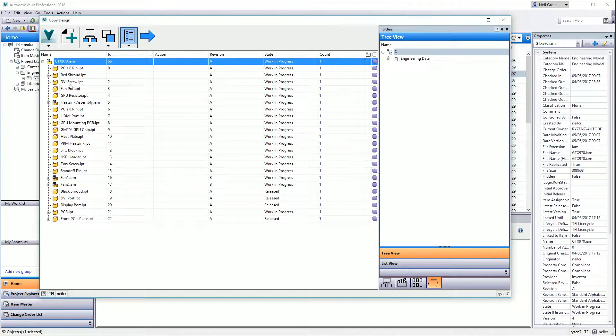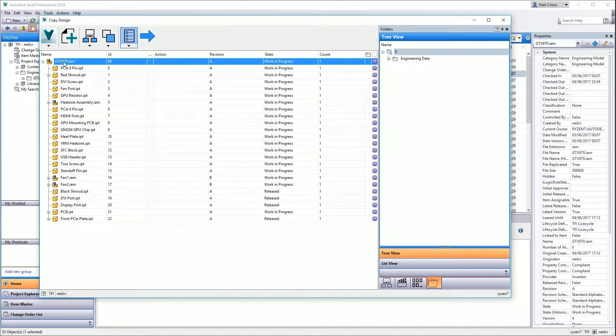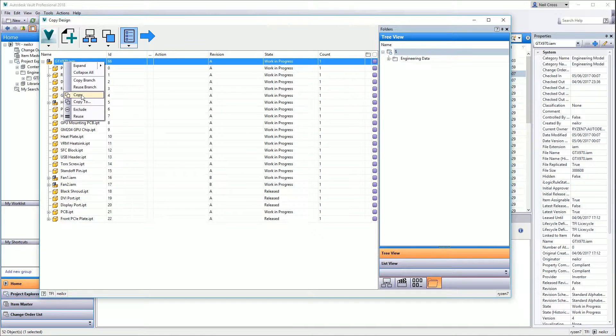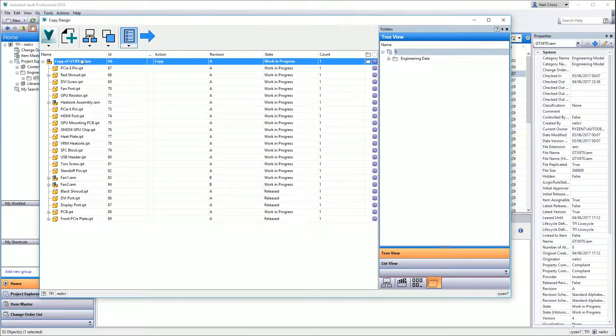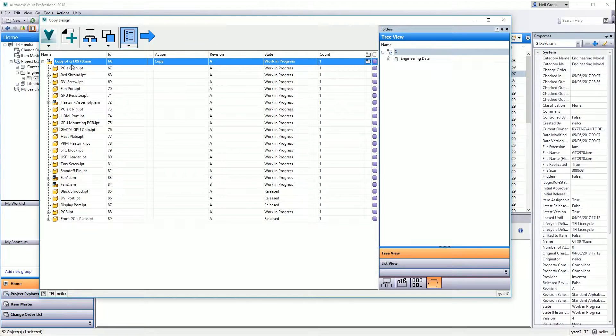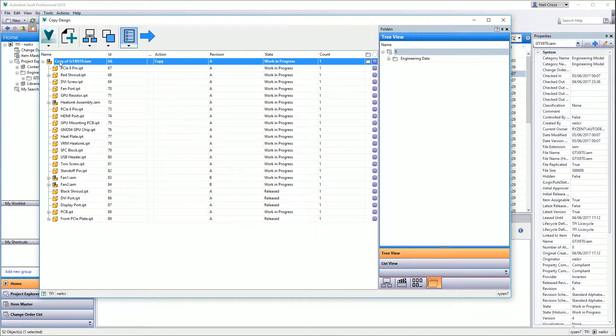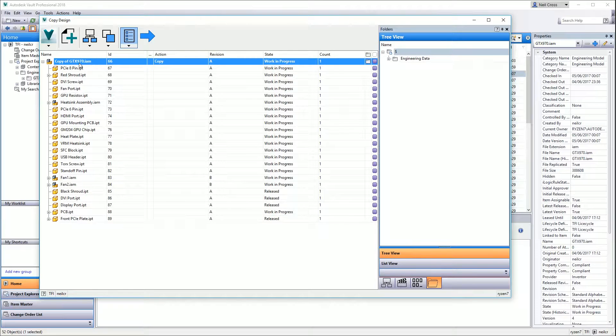You right-click on the top level and to create the copy you select Copy. That will give you a new copy of this top level assembly. Its name at the moment will be Copy of GTX 970, so if we were to just click Go right now, we will get a new assembly called Copy of GTX 970.IAM, which is undesirable.